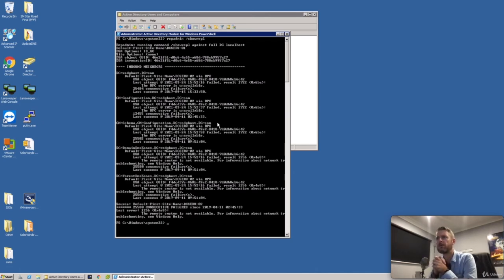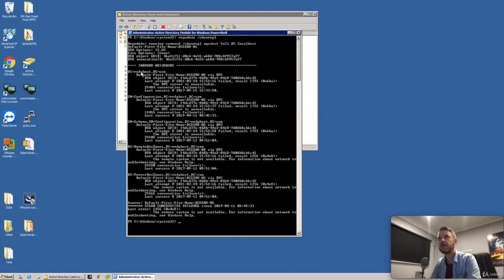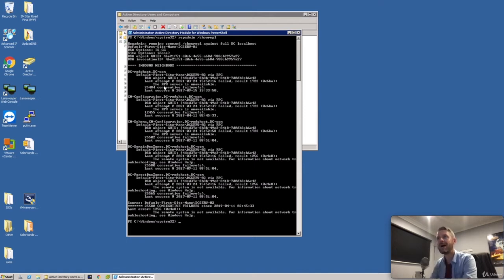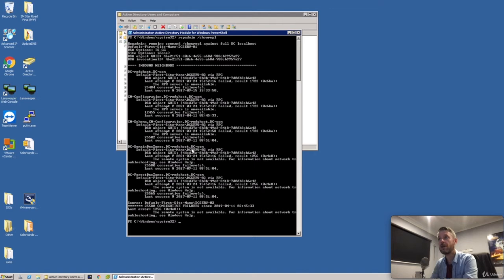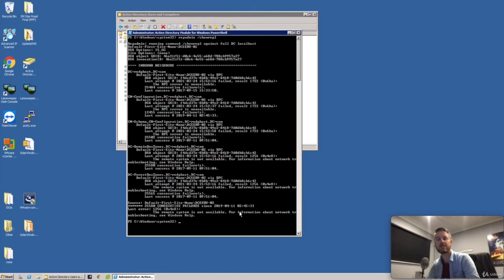Now, here we go. We've got a problem. Remember this is O1. This is our primary DC. You can see right here, DCServO1. There it is listed. And it's trying to replicate against DCServO2 via RPC, but the RPC server is unavailable. We've got a problem. Houston, we have a problem. It's trying to reattempt. It's doing some other checks around configuration, schema, domain DNS zone. And it's literally failing across all of them. The remote system is not available for information. See Windows help. There you go. There's a problem. We had heaps of consecutive failures since this date. So since 2019, we've had a problem.